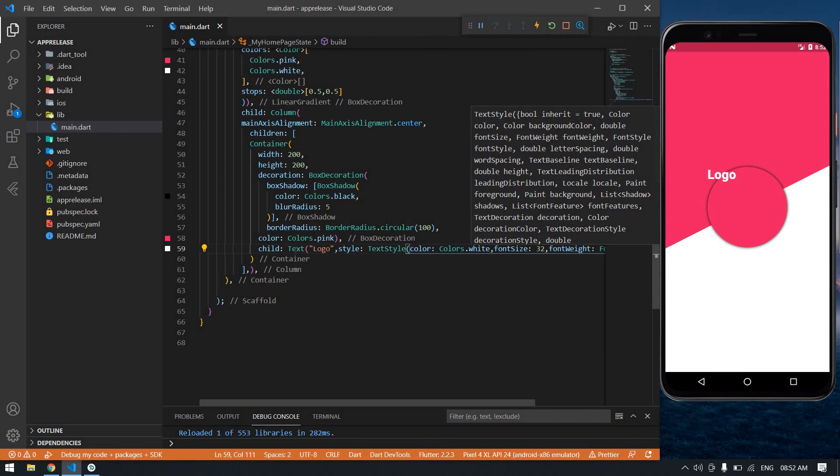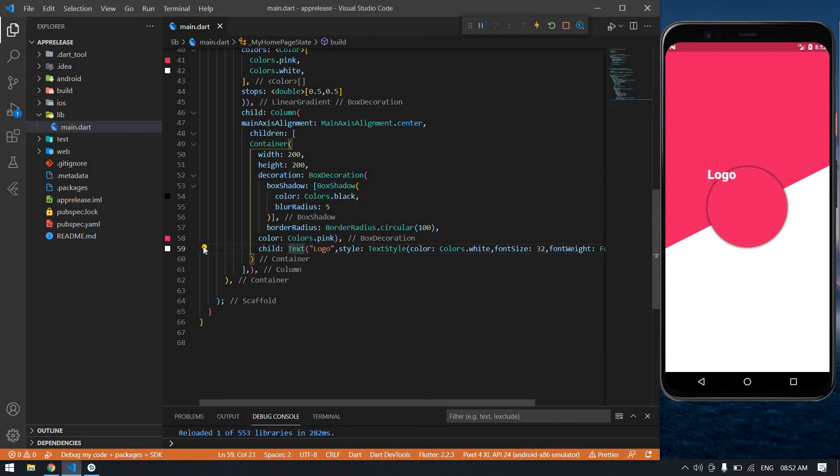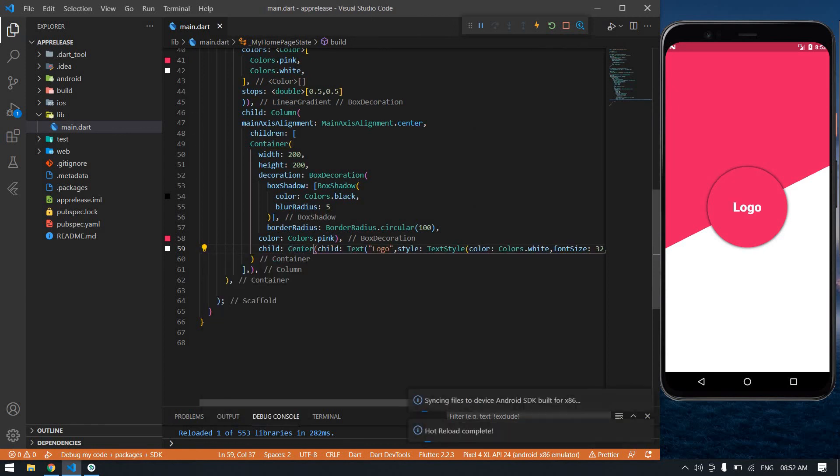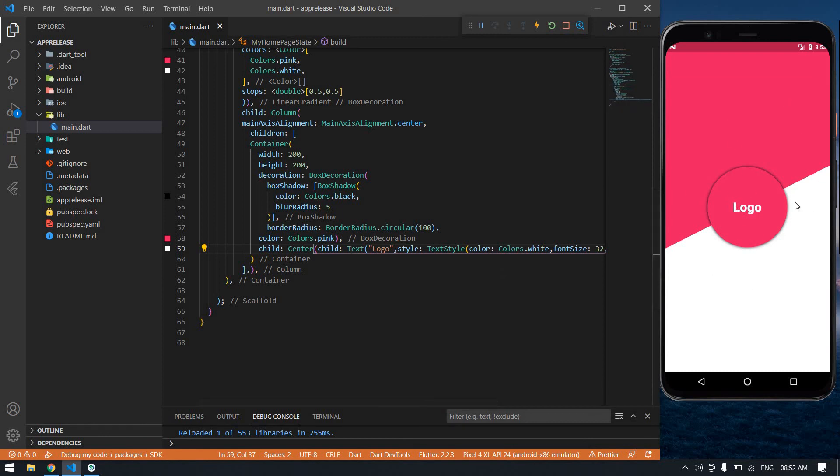So I'm going to put this text inside the Center tag and save this. Yeah nice, it's nice. That's it about this video. I will see you next video, bye.